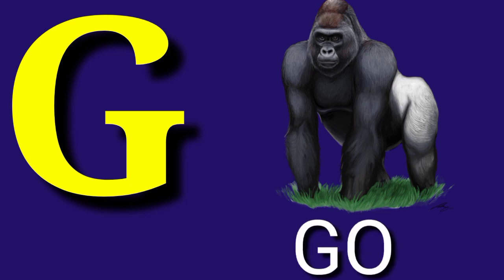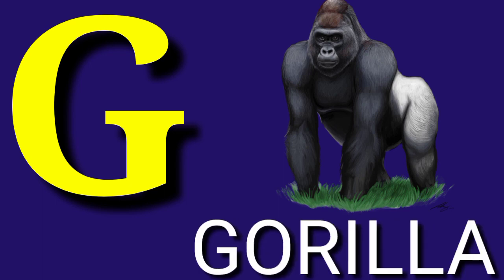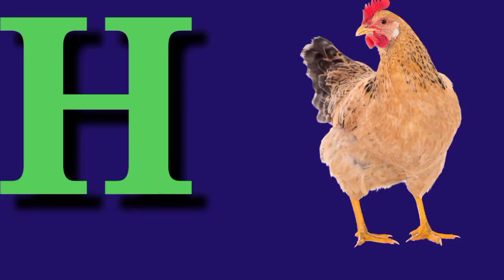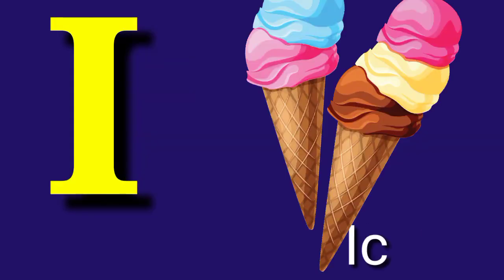G for Gorilla, G-O-R-I-L-L-A, Gorilla. H for Hand, H-E-N, Hand.